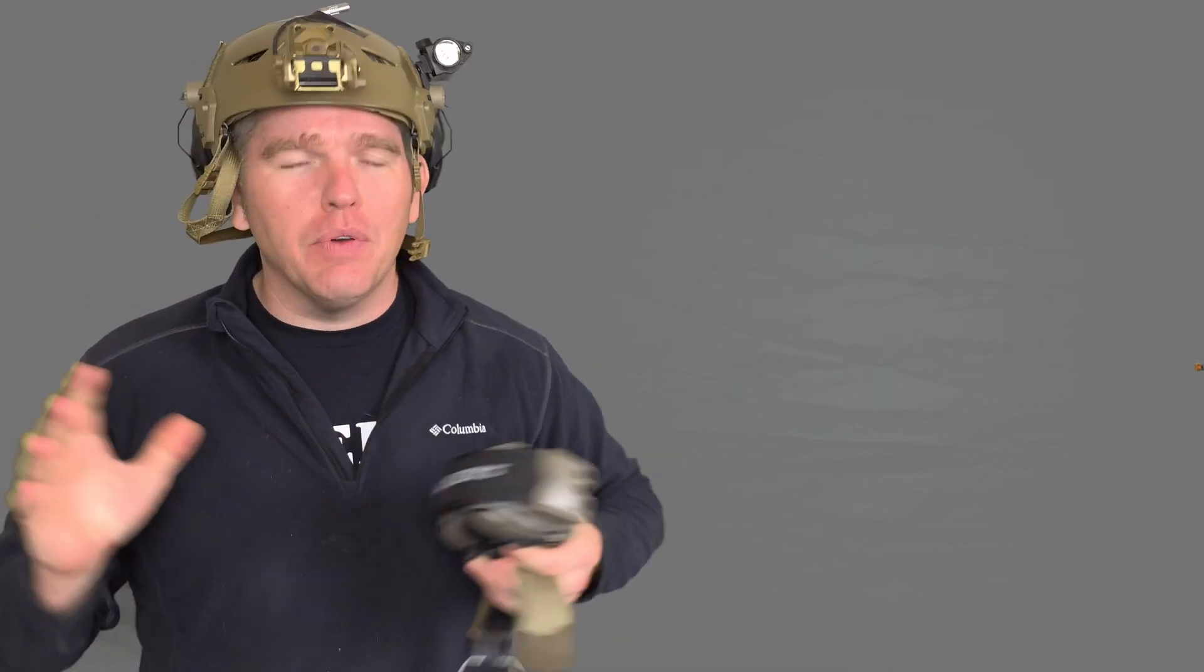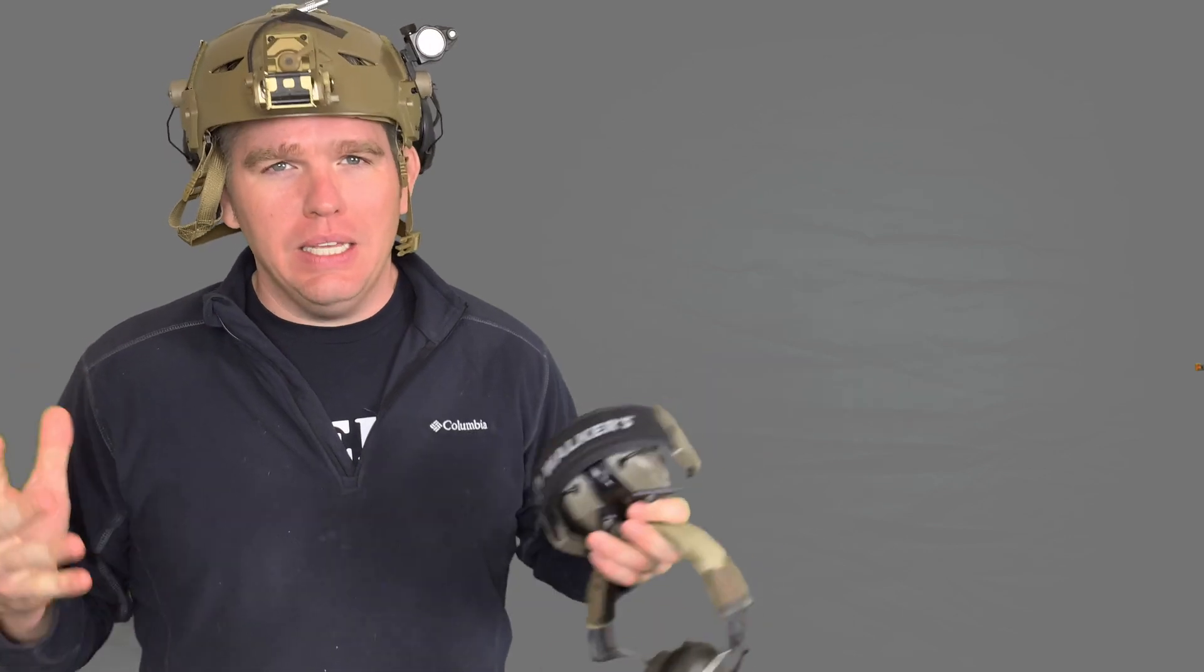Now since we got that out of the way, I want to go over the must-have hearing protection accessory that everybody needs to have.